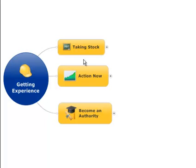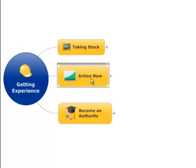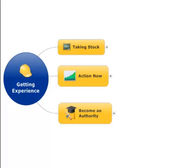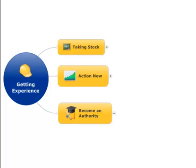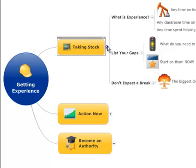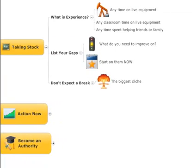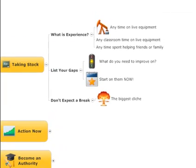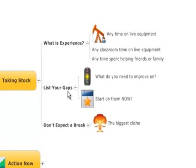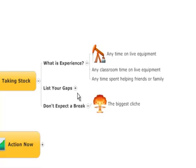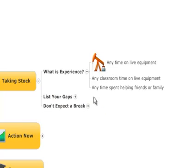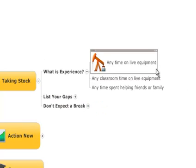So we're going to be taking stock, looking at taking some action, and then becoming an authority. First thing I'd like to change our paradigm as to what is experience. Experience, as far as I'm concerned, is any time spent on live equipment.